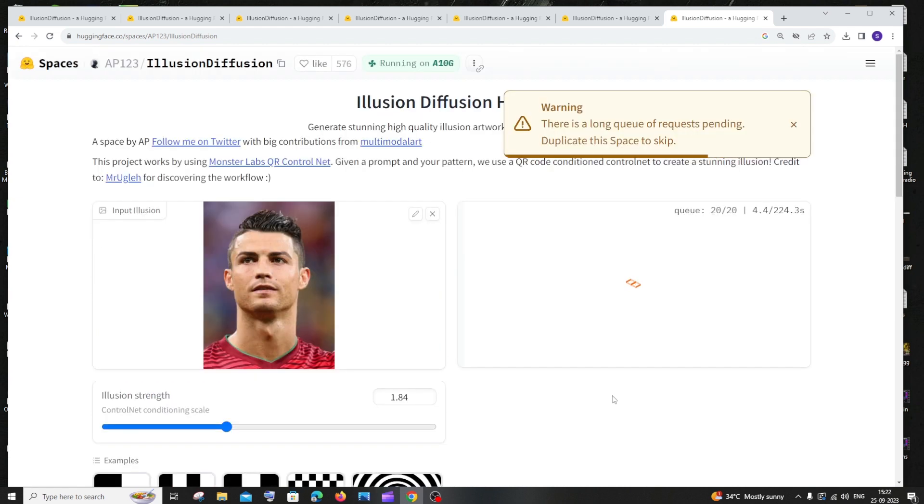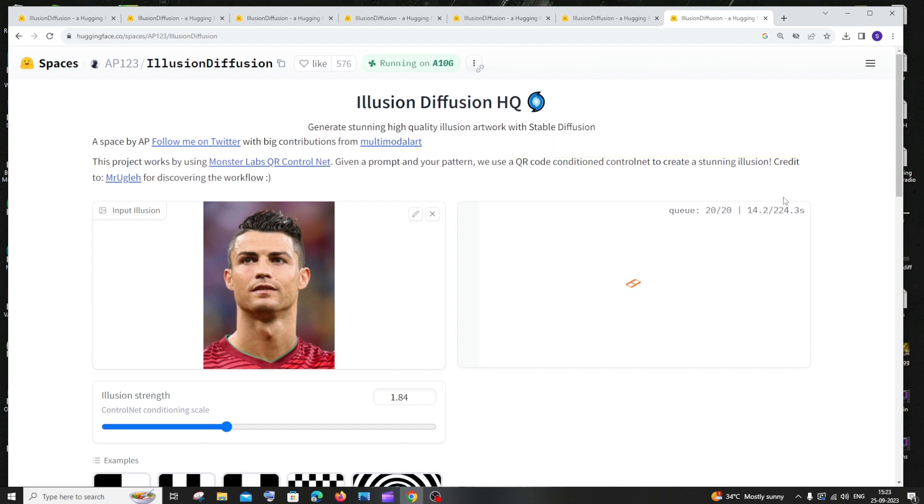If you click on Run, you can see it gives us a warning that there is a long queue of requests pending. So here we have a timer. This is going to take about 220 seconds, which is approximately four minutes.